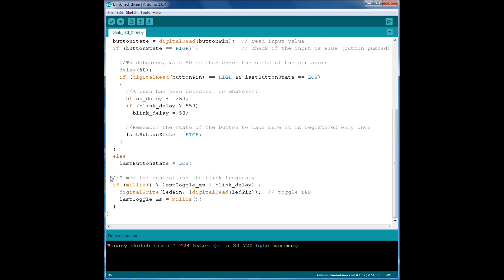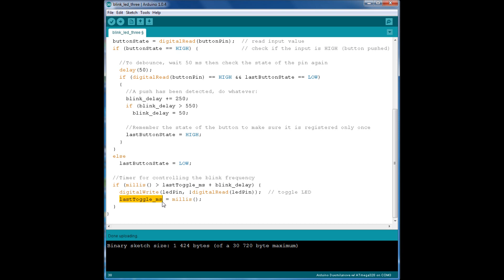Let's look at the timer. The millis function is a function that returns the number of milliseconds since the Arduino was started or reset. If this number is larger than the number of milliseconds since the last toggle of the LED plus the blink delay, then we toggle the LED and we save the current millis value in the lastToggleMS variable. If the millis function is not larger than these two variables, then we do nothing — it's not time to toggle the LED yet.